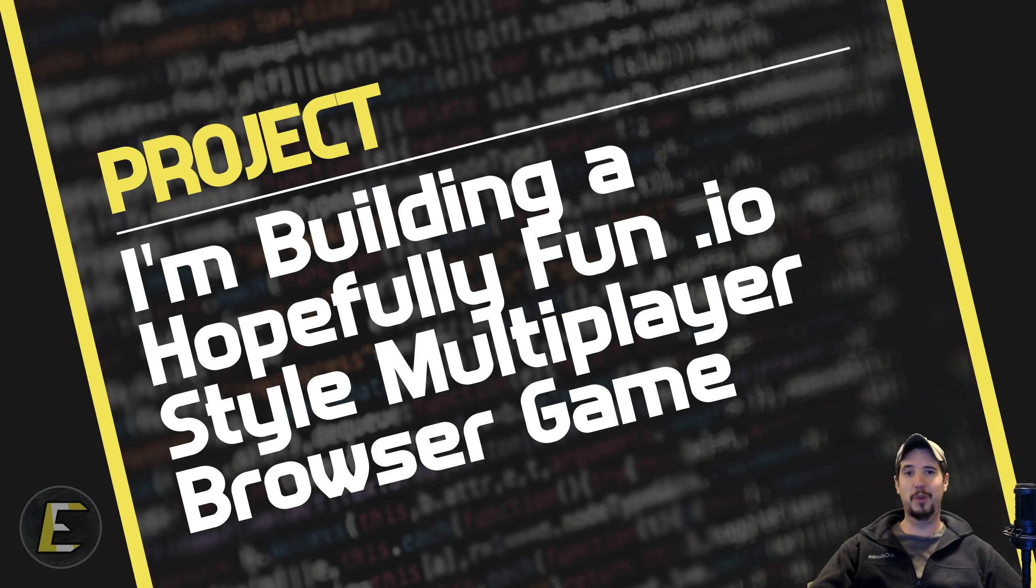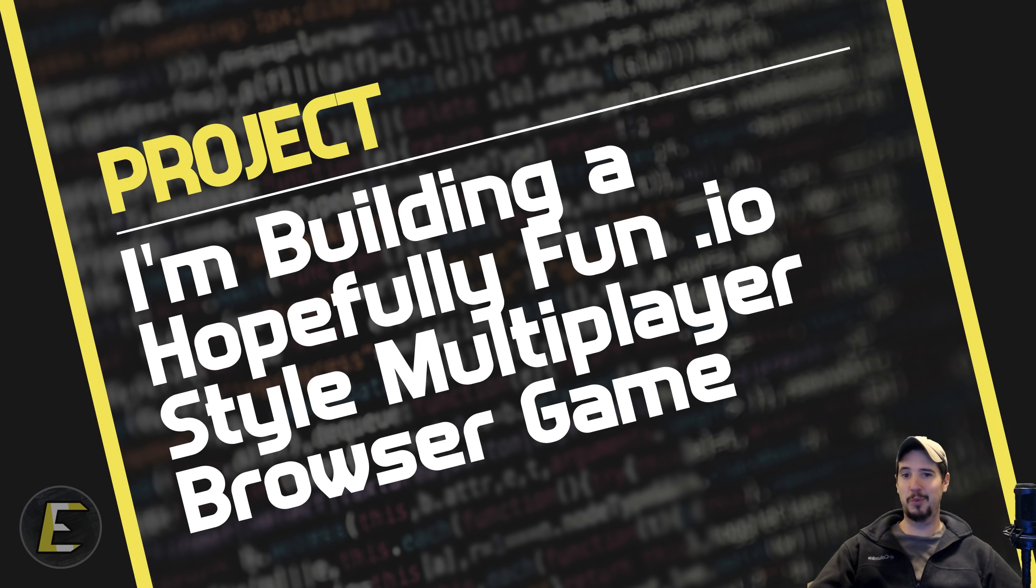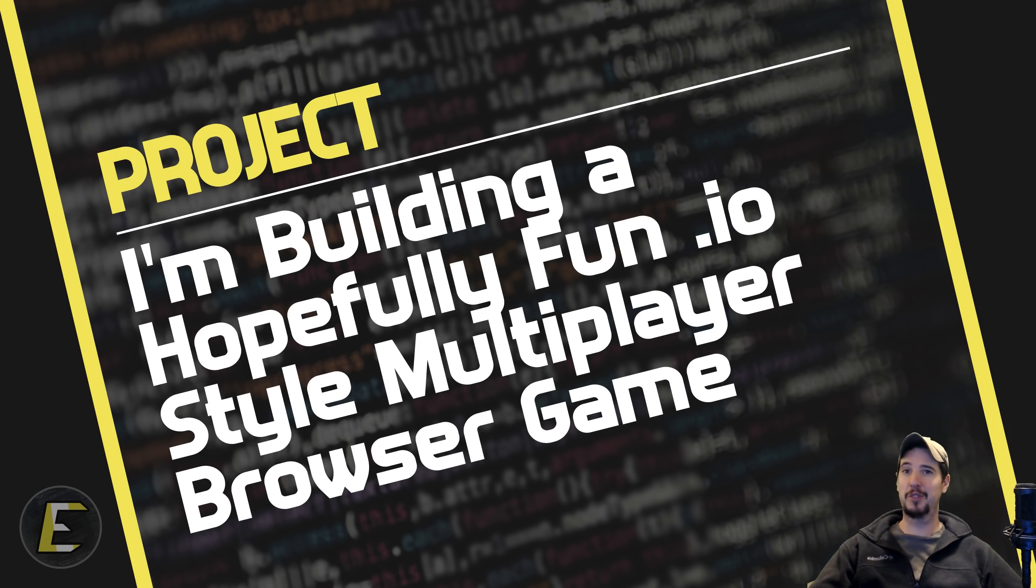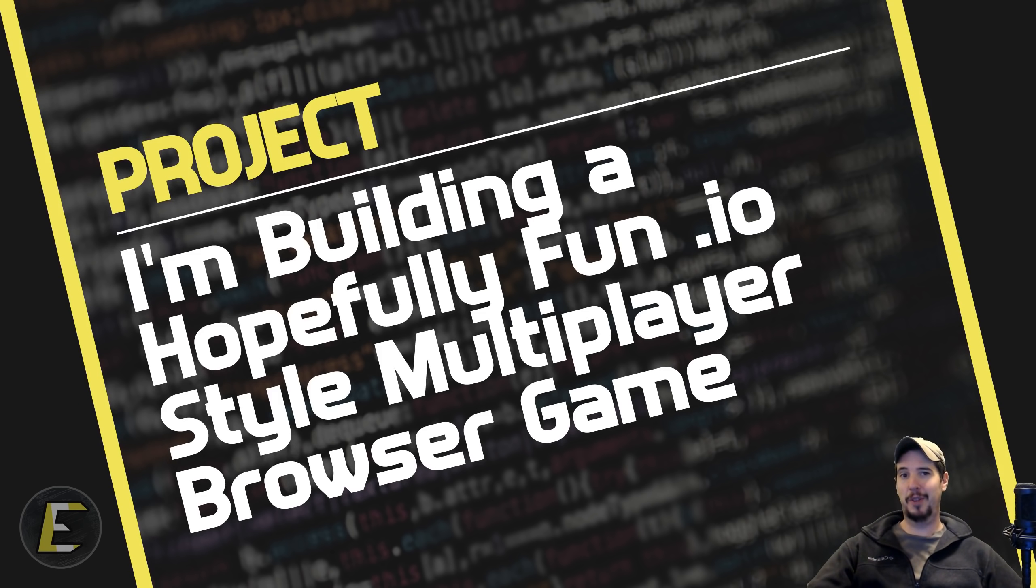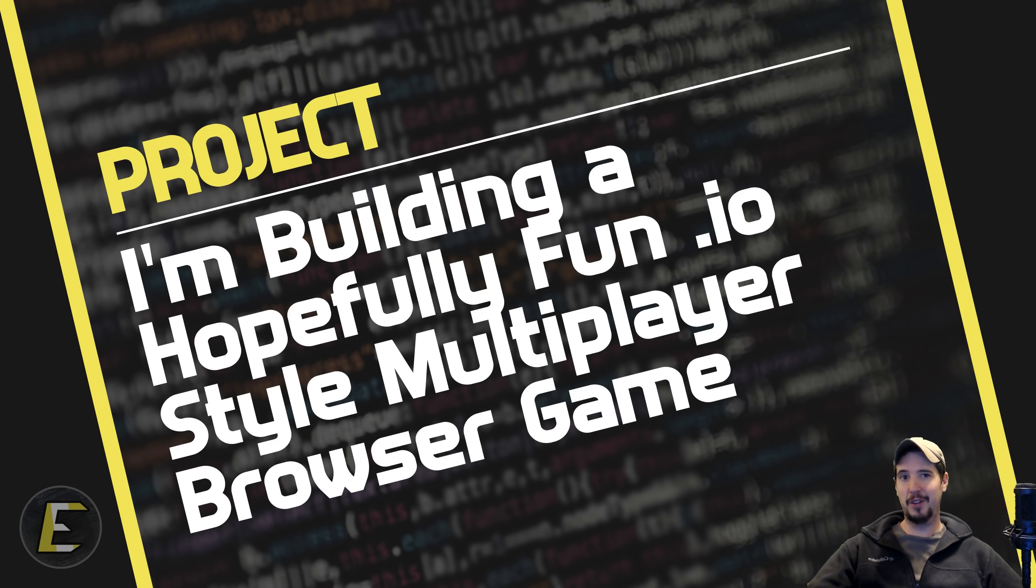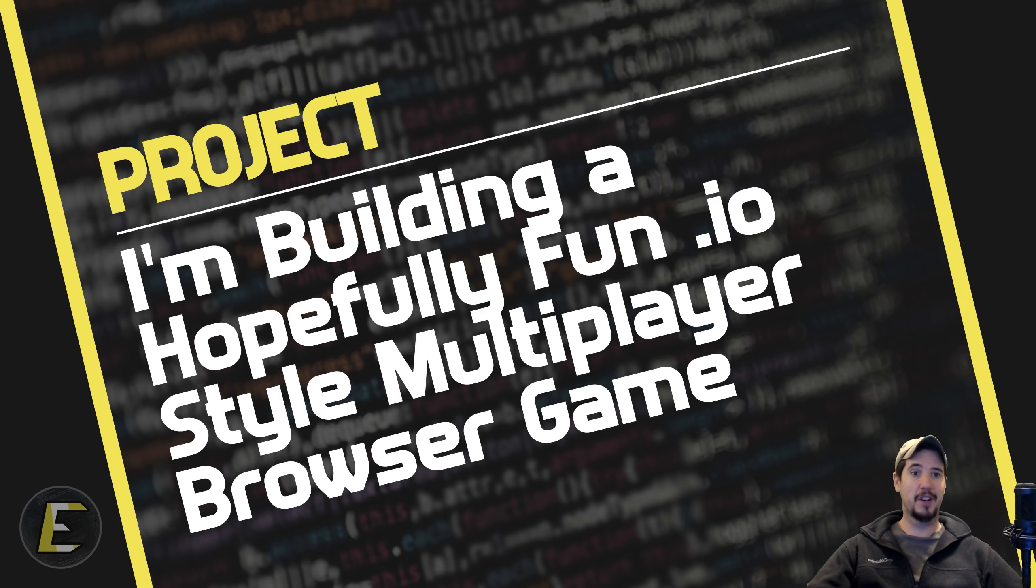For a while now I've wanted to build one of those .io style multiplayer games, and for whatever reason, whether it be lack of time or lack of ideas, I just never really got around to it. For those of you who are not familiar with .io games, there's games out there like Slither.io, Agar.io, and Paper.io, and they all have a number of things in common.